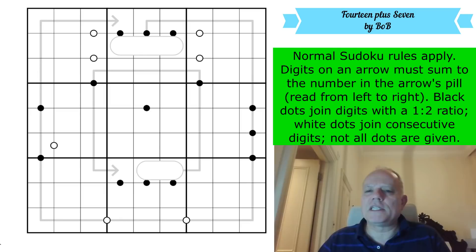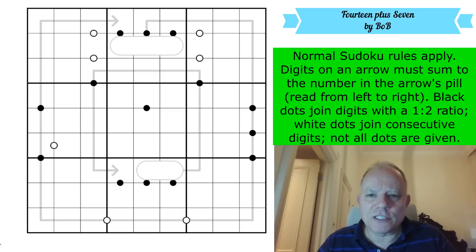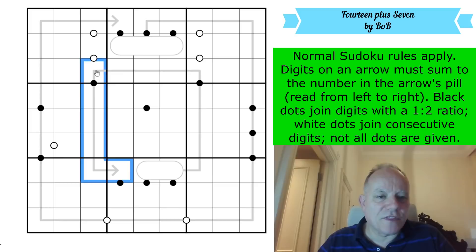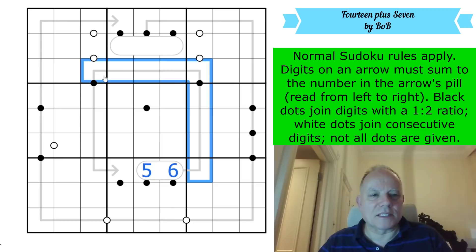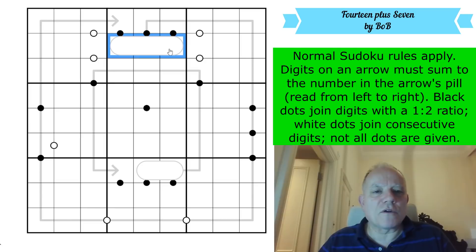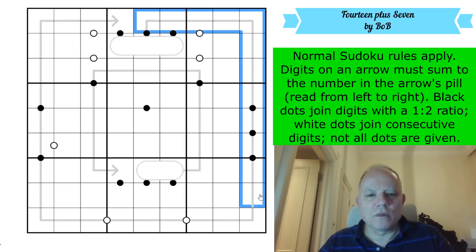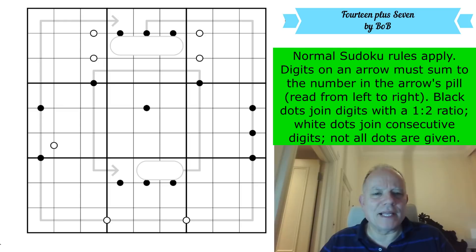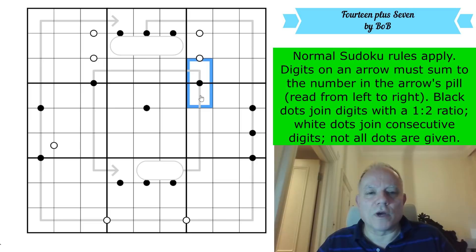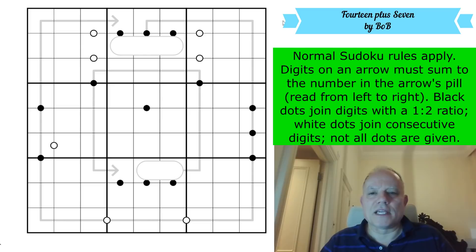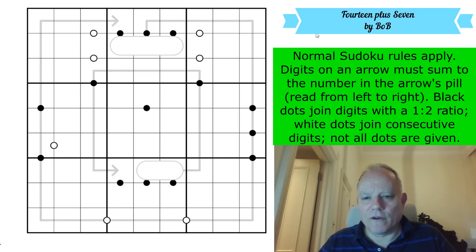The first link is to this puzzle which is called, for a reason we might discover, '14 Plus 7.' Normal sudoku rules apply. Digits on an arrow must sum to the number in the arrow's pill, read from left to right. So all these digits add up to a two-digit number written left to right - if that was 5 and 6, the sum is 56. There's also a three-cell pill whose arrow runs all the way around the perimeter. Black dots join digits with a 1-to-2 ratio; white dots join consecutive digits. Not all dots are given.